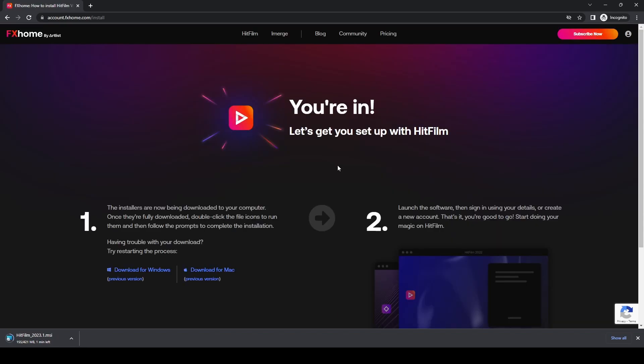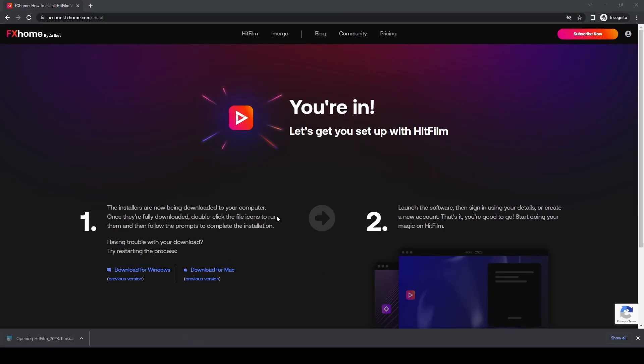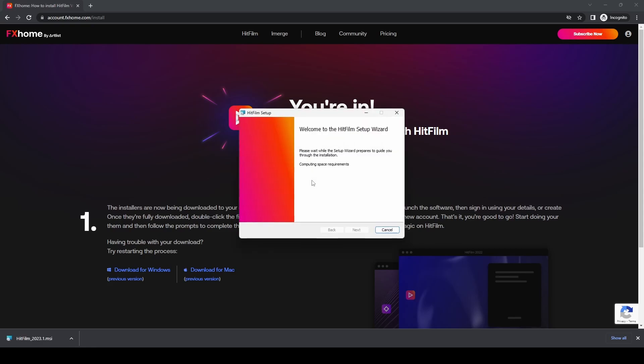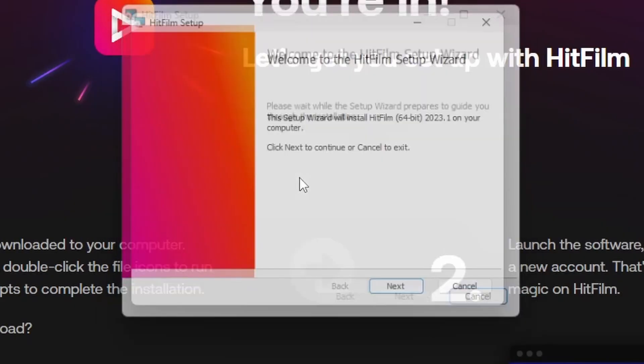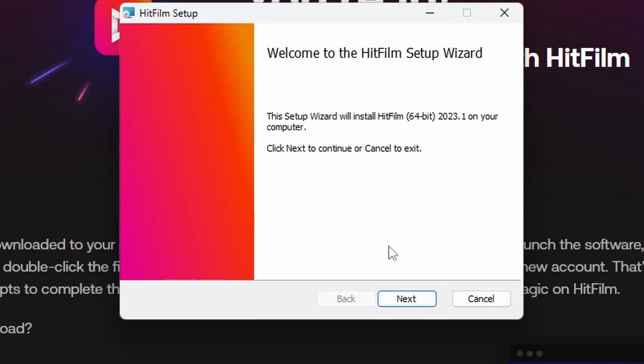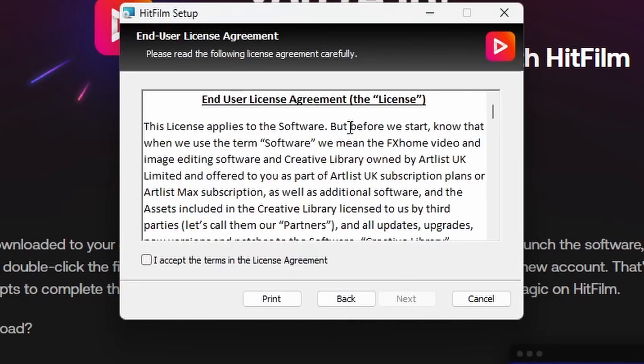Once the download is complete, single-click on the HitFilm 2023.1 MSI installer. This will set up the 64-bit version on your computer. Click Next to continue. There's the end-user license agreement with fairly standard terms and conditions.